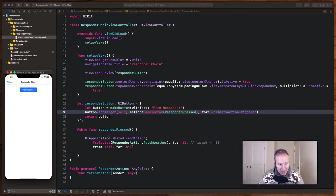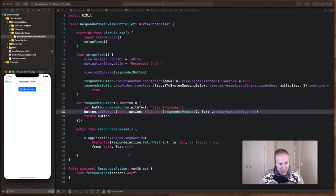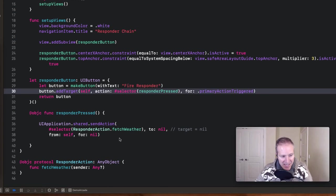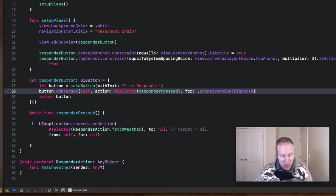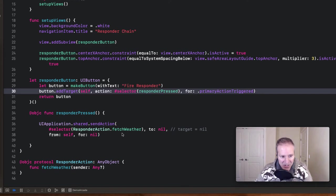When this responder button is pressed, what's going to happen is I'm going to fire up an action through the responder chain, which is going to go all the way up to the app delegate with this single line of code right here. UI application shared send action sends the action I want to send. In this case, it's a type protocol called responder action with a method called fetched weather.